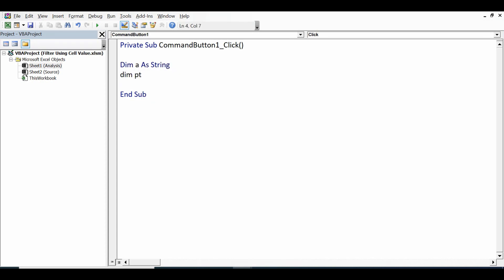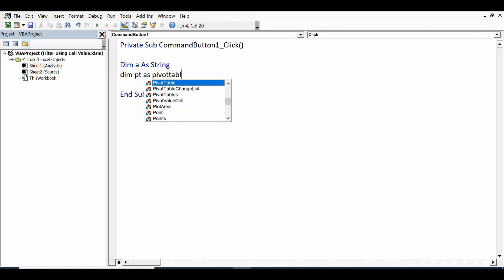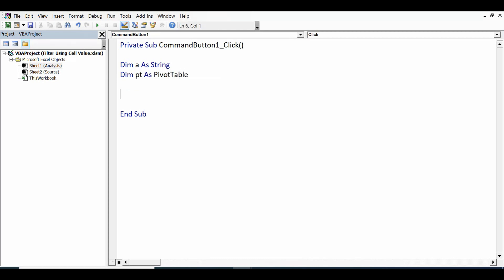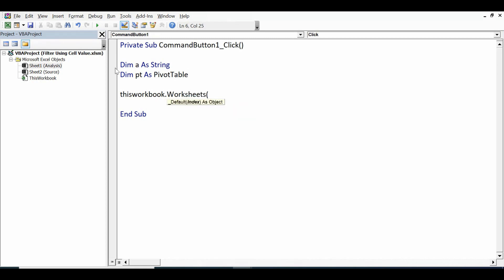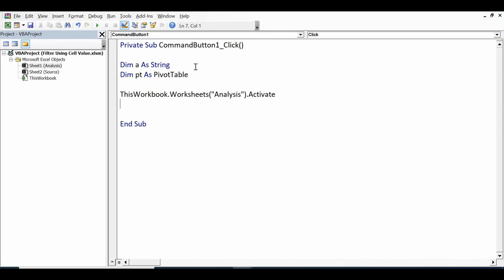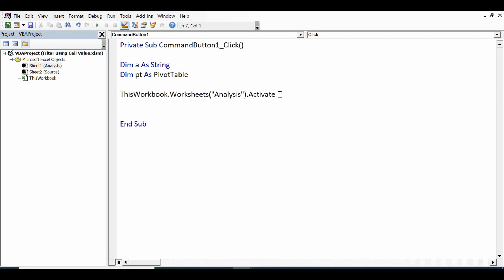So first we need to declare one variable of string type: Dim a As String, and then Dim pt As PivotTable. Once we have declared these two variables, then ThisWorkbook.Worksheets, we have pivot tables on a sheet named Analysis, within brackets, within inverted commas, Analysis.Activate. So this line is to activate. Although we would be already there, but this will not give us any error.